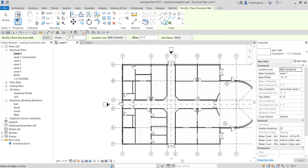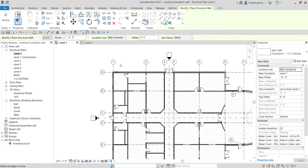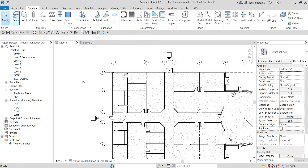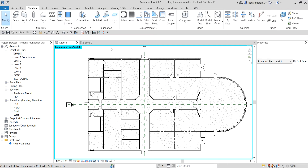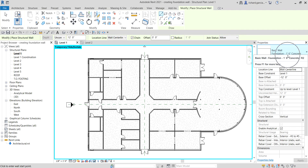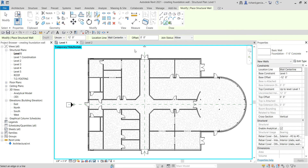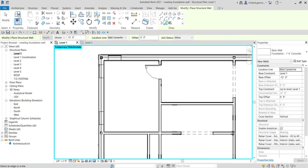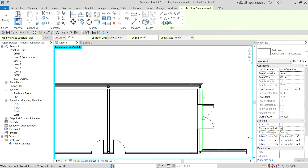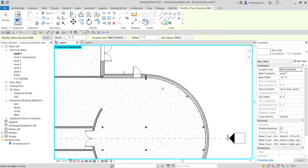That 12 feet is the depth of the foundation wall. I'll use Pick Lines and pick the center lines of the walls. Let me first hide the grid — select the grid, right-click, and hide category. Now I'll select the structural wall, choose the family I just created, set Pick Lines with location line as Wall Center Line and depth of 12 feet, then pick each center line.